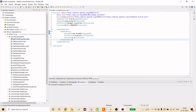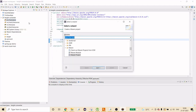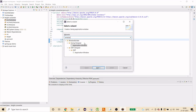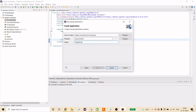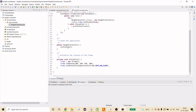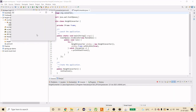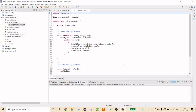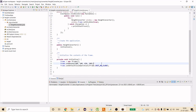Now we need to create a new Application Window. Go to File > New > Other, type 'window', and select the Application Window option. Create a package — I'll use org.converter — and name the class HeightConverter. Click Finish and Eclipse will generate some default boilerplate code.